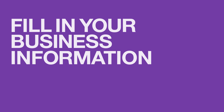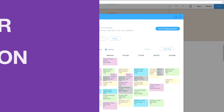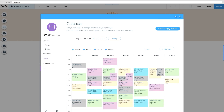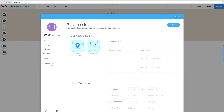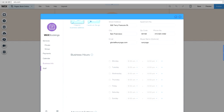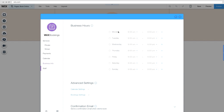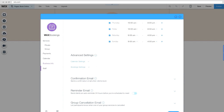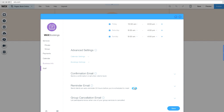Now add your business information so customers will know what you're all about. Go to your Business Info and fill in your name, address and business hours. It's a good idea to turn on automatic reminder emails so your clients never miss a meeting.